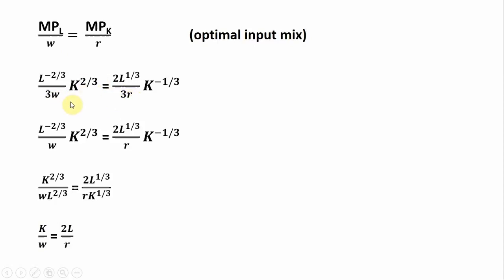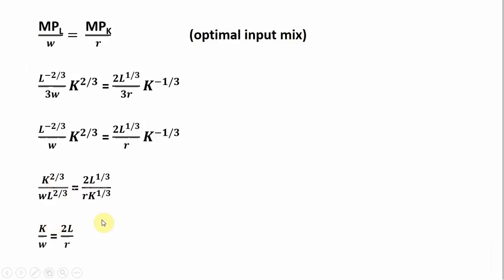Let's simplify this a little bit. If we multiply both sides through by three, the threes in the denominator cancel, leaving us a cleaner expression. Next, I take the L to the minus two-thirds and bring it down into the denominator, and similarly bring K to the minus one-third down into the denominator — I prefer to avoid negative exponents. Then we do some cross-multiplying: K to the one-third times K to the two-thirds is just K, and L to the two-thirds times L to the one-third is just L.